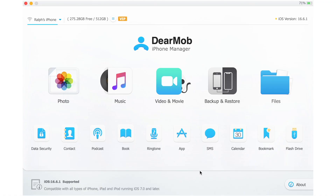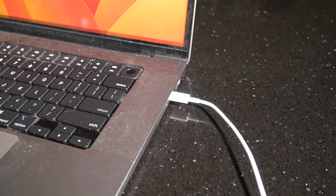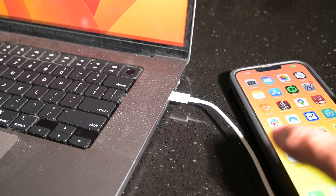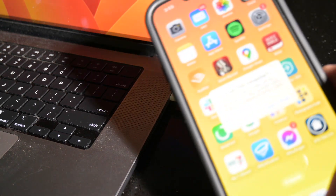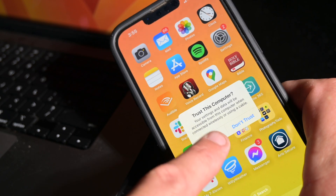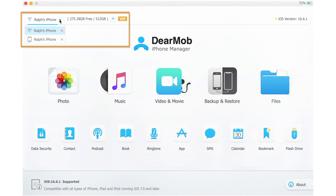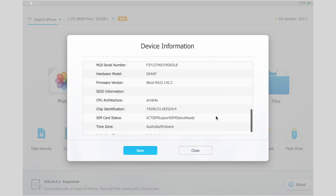Open up DearMob and you'll see this menu screen. Step one is to connect your phone. I'd recommend using a cable — launch DearMob then plug in your phone to the computer. You'll then need to unlock your phone, and the first time you use it you'll need to tap Trust when you see the Trust This Computer prompt. DearMob will automatically recognize your device and display it on the interface just here. You'll know your phone is ready to go because it'll tell you in the top left-hand corner of the DearMob menu interface alongside how much storage you have and how much storage you're using.